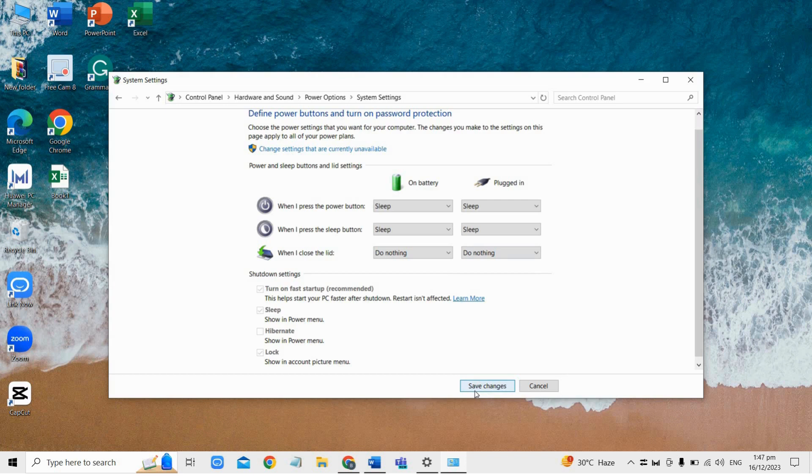This adjustment should stop your laptop from turning on automatically when you open the lid.